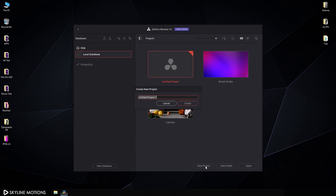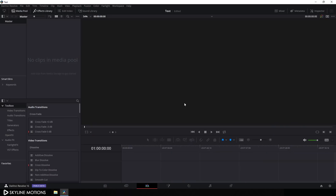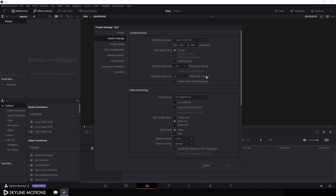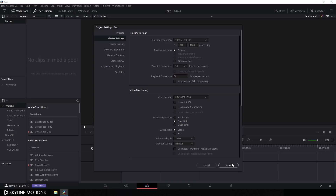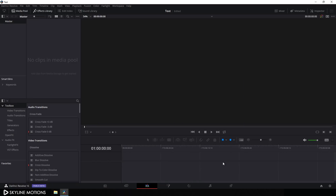Click on New Project, call it 'text', and click Create. Now we have to do some basic settings, so click on the Settings button and set the size of this project to 1920 by 1080, set the timeline frame rate to 30 frames per second, set the playback frame rate to 30, and click Save.